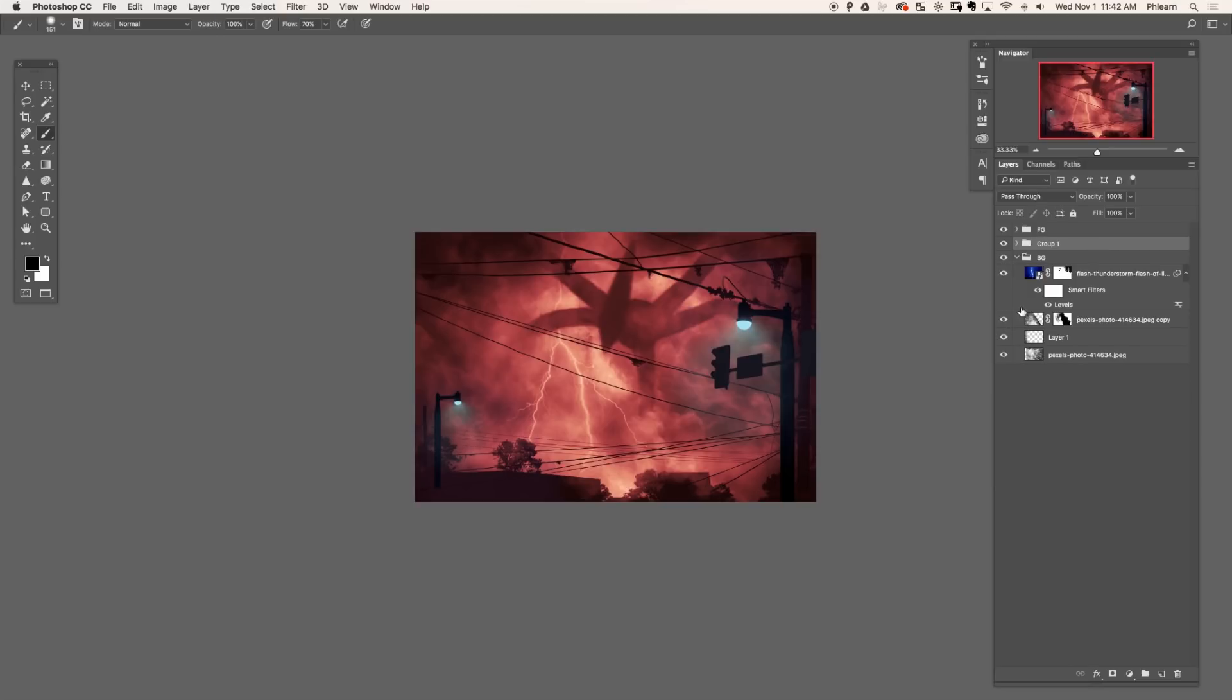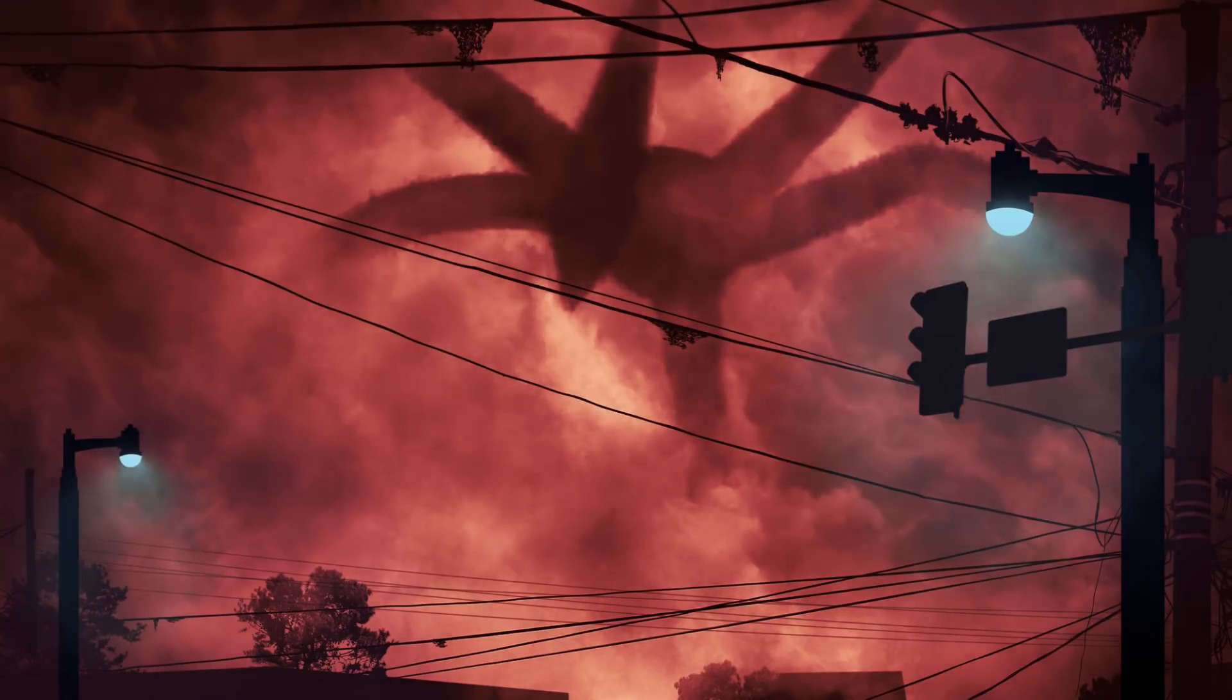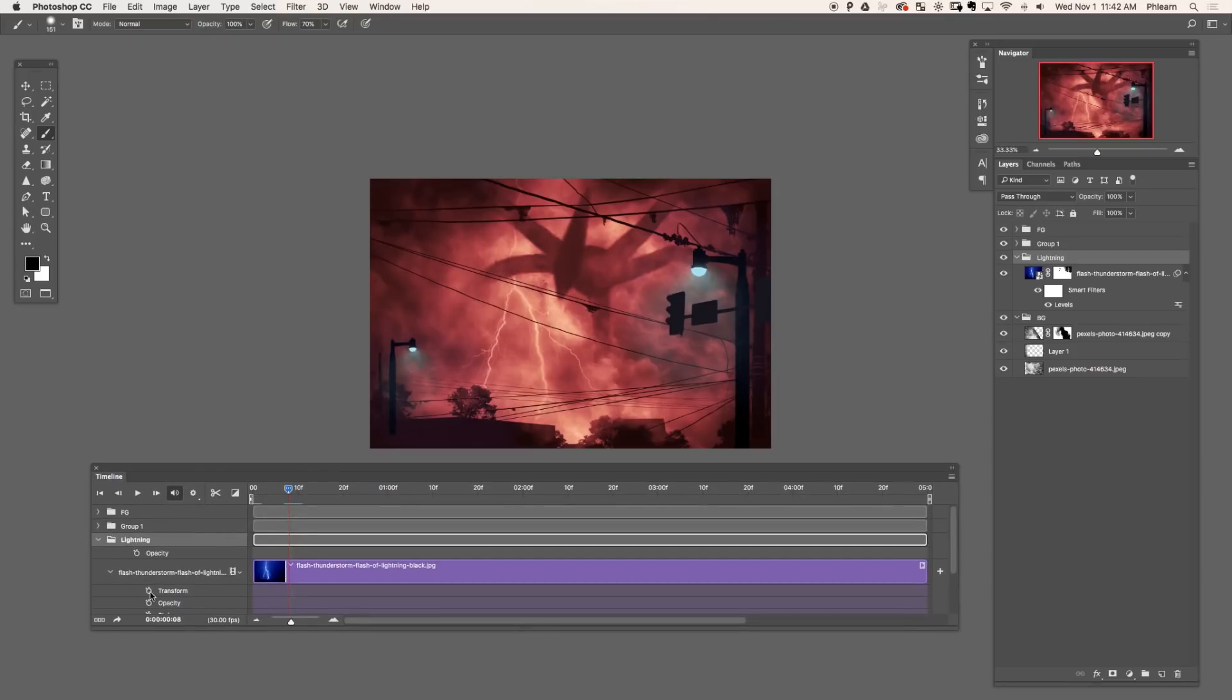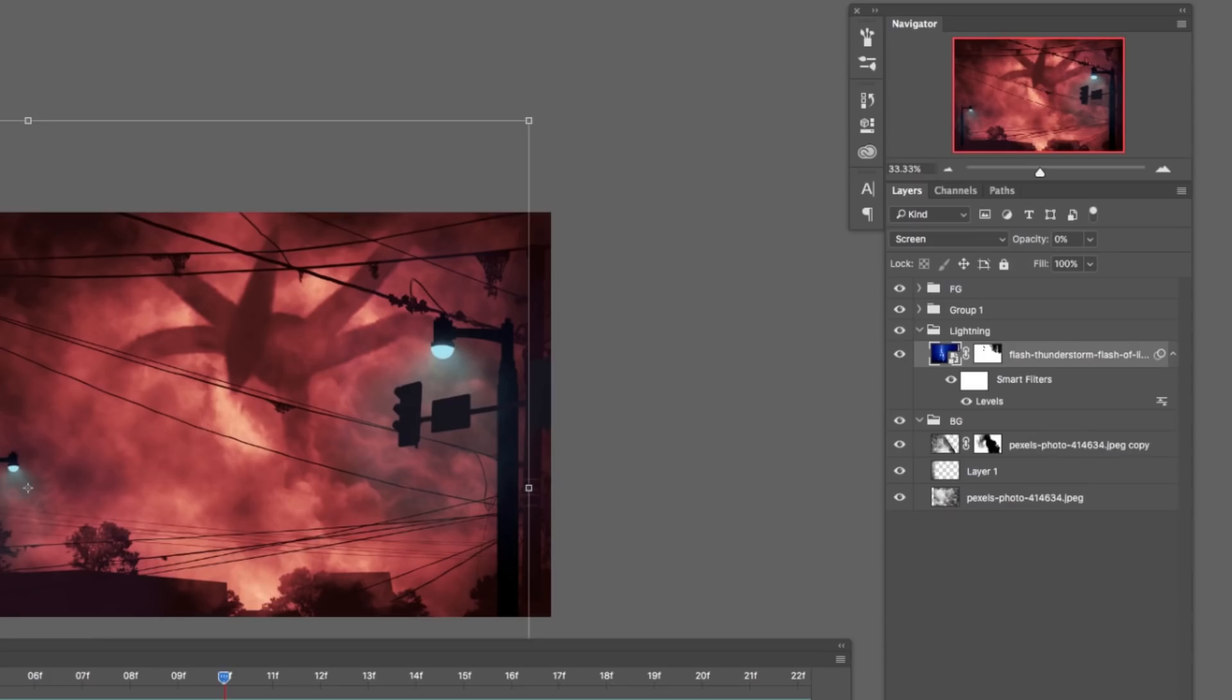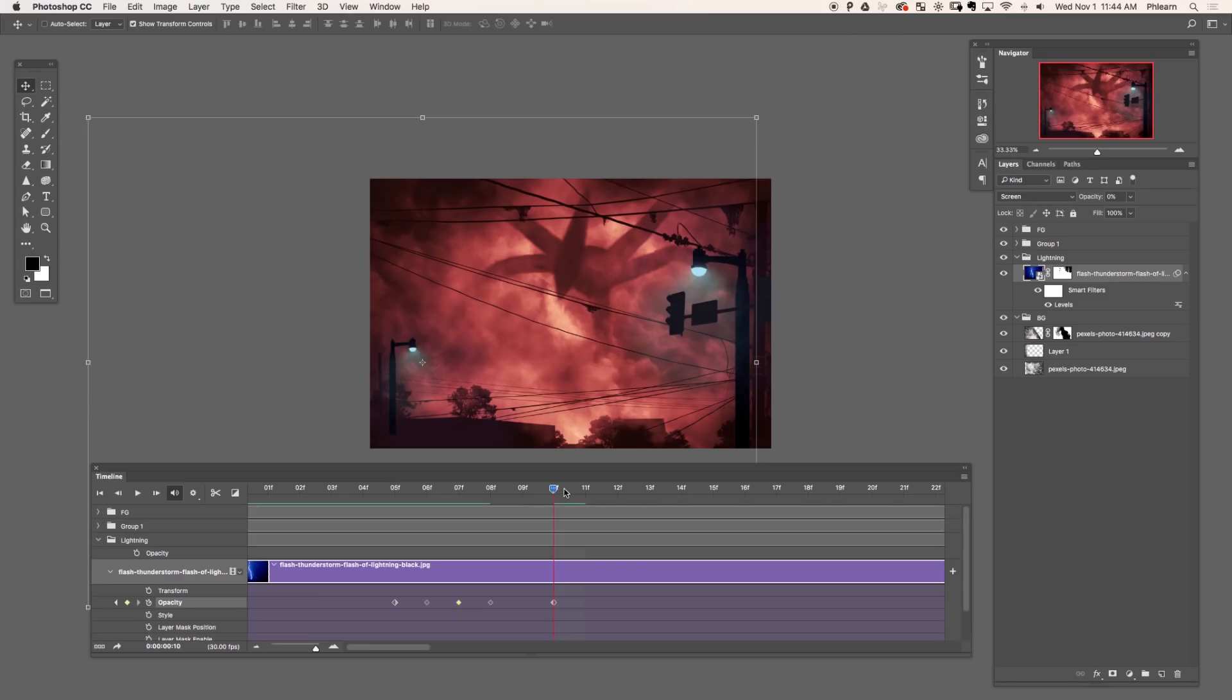Next, group everything that's not going to be animated. So in this case, I'm grouping everything, leaving my lightning out. So we've got a photo of lightning and we want it to flash like actual lightning. So we're going to keyframe the opacity of this layer. Just click on that little clock icon and it's going to add a keyframe. Now you can change your opacity and that's going to be the opacity at that point. If you want to add another point, simply move that slider along and change your opacity.